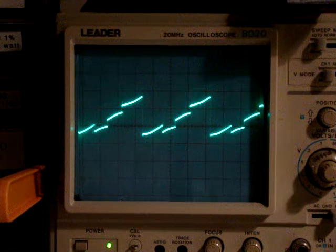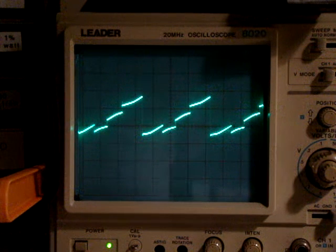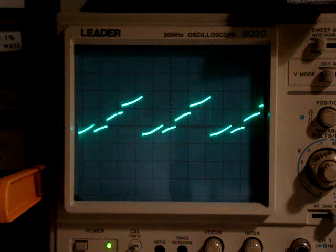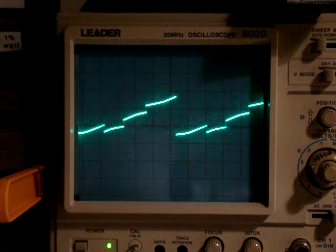I also have some pulse width modulation going in there. I'll turn that off for now.